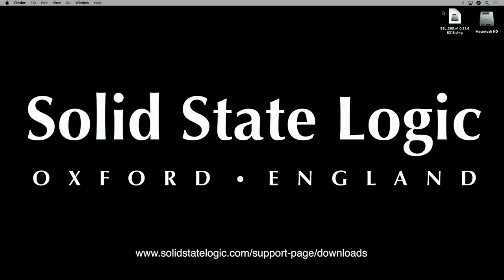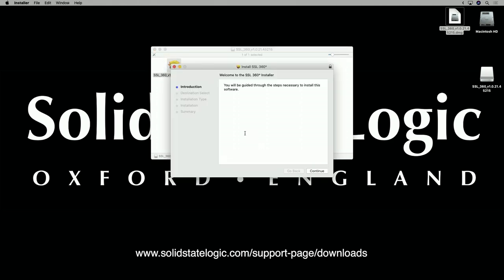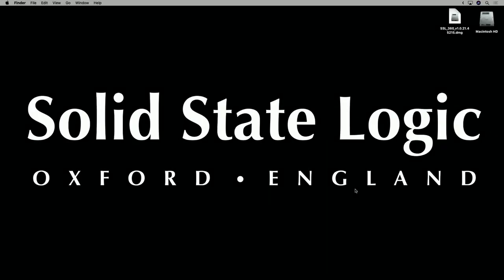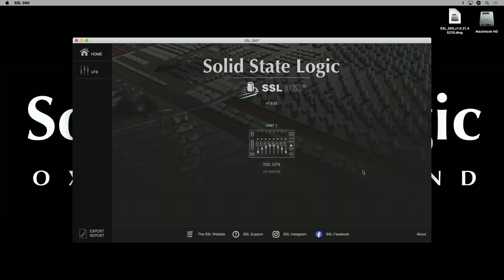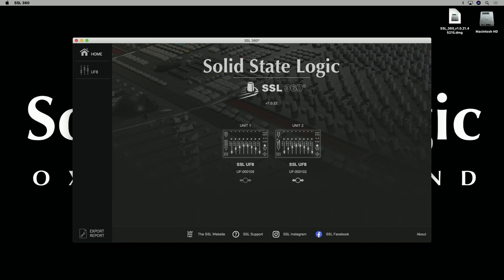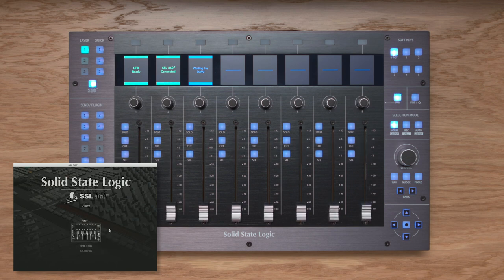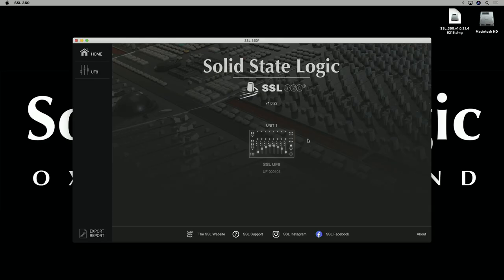SSL 360 software is the brains behind your UF8 control surface and must be installed on your Mac or PC. Head to the downloads section on the SSL website, choose UF8 from the product list, download SSL 360, and follow the installer steps. Once installed, open SSL 360 and you'll be greeted with the home page, where your UF8s appear once connected. You can drag and drop to rearrange multiple units, and there's an identify feature that changes the UF8 displays to show the logo. The home page also shows available software or firmware updates.